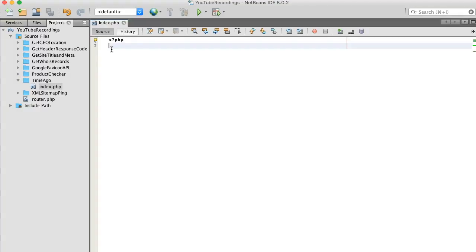Now since we're going to be using the datetime class, we need to create an instance of this class and store it into a variable. Let's call this variable posted.